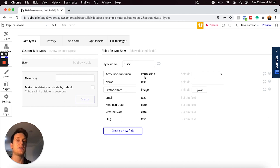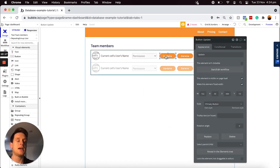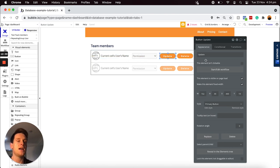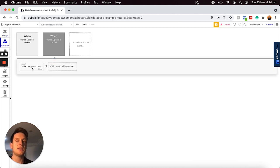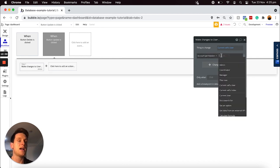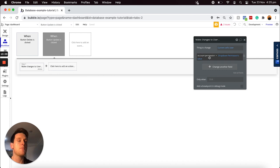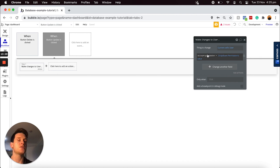Now I can create a workflow within our repeating group to update the permission type of each user when a button is selected. In my design tab, with our update button, I'd like to create a workflow that updates the current user's permission type to match the value saved within our dropdown. So I'm going to create a workflow every time the update button is clicked. Within this workflow, I'm going to make changes to the current user and update their account permission field to equal the same value as our dropdown permissions — its value. Because both our account permission data field and our permission option set are stored as the option set list, Bubble will connect both data entries together.